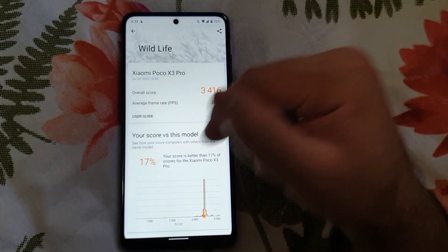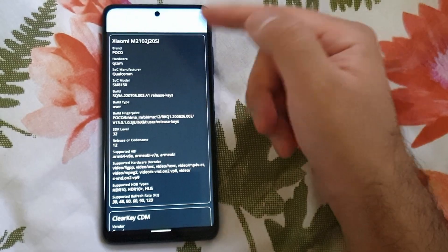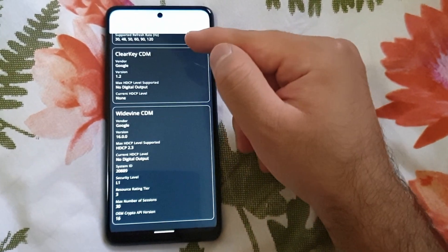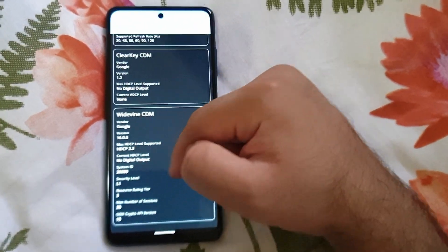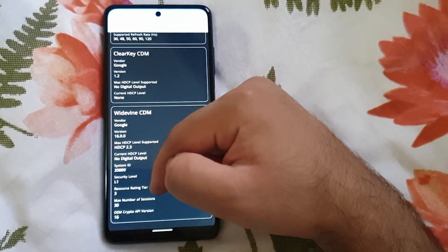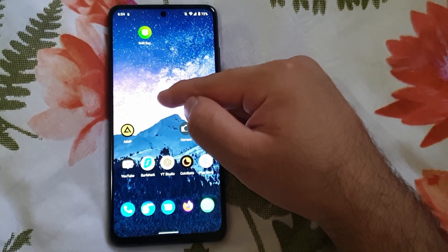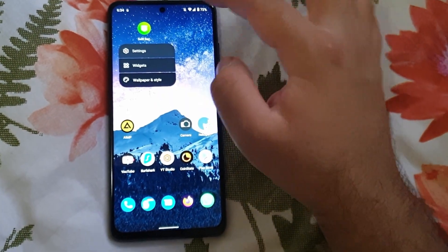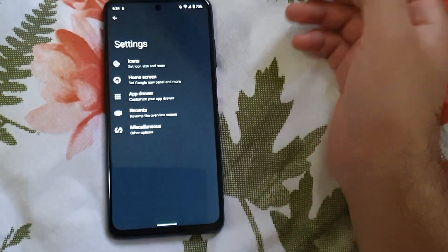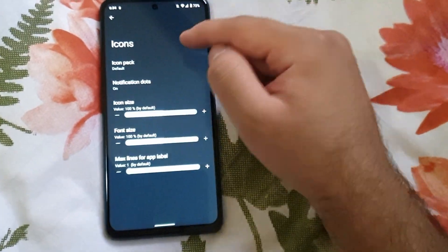Here's the Wildlife score that I got with this particular ROM. You can have a look at the DRM info and as you can see here, the security level is L1. This is the stock launcher that this ROM comes with.